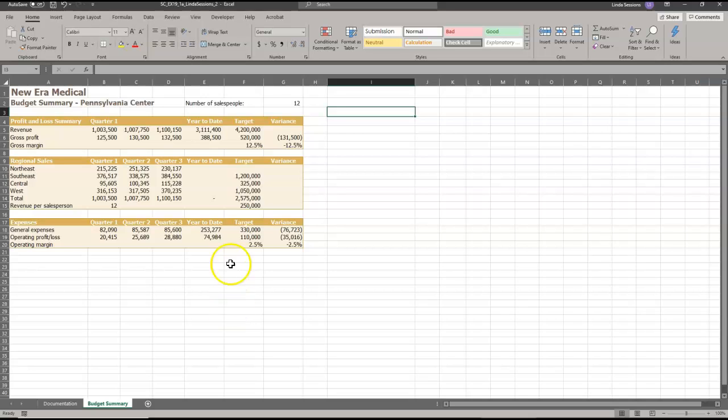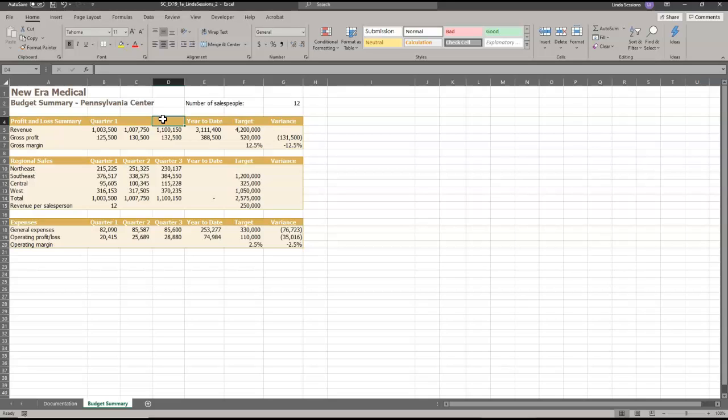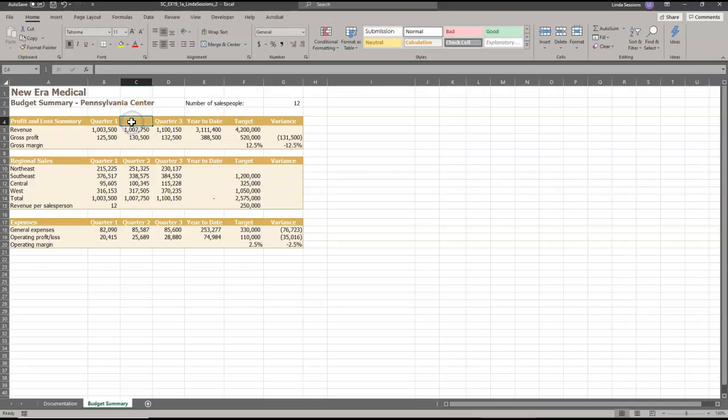In D4, so right here in D4, we want to add quarter three. And in C4, we want to add quarter two.